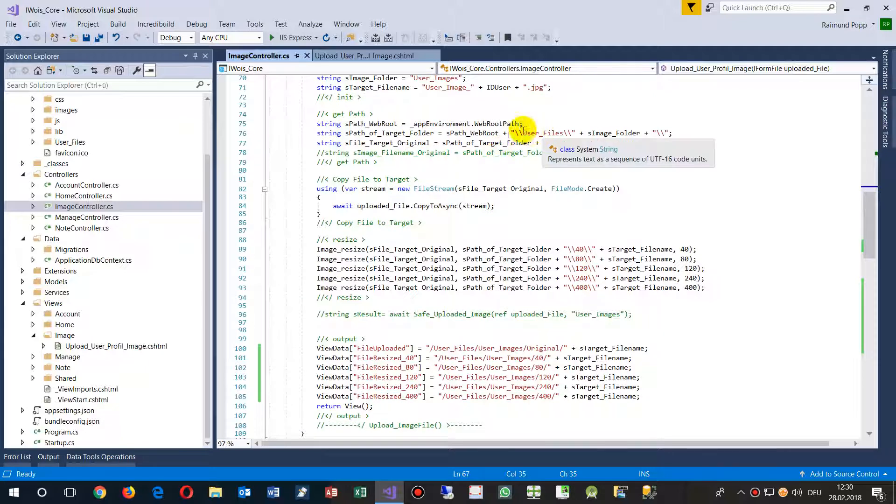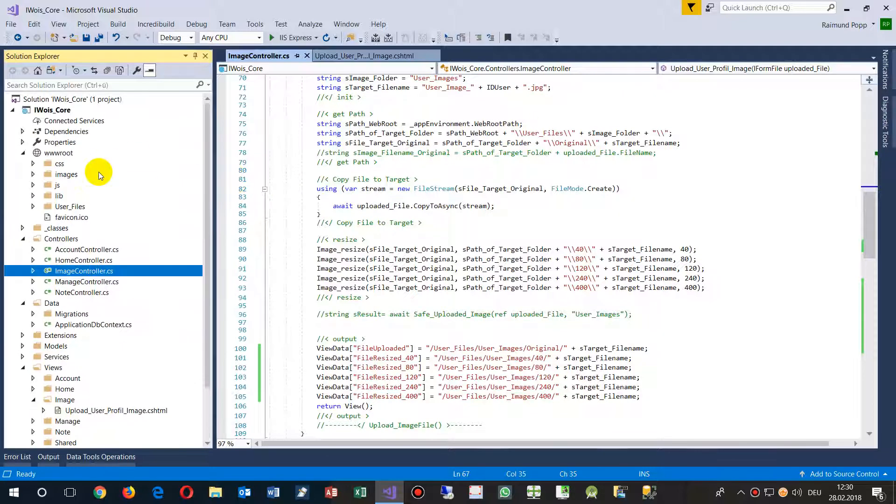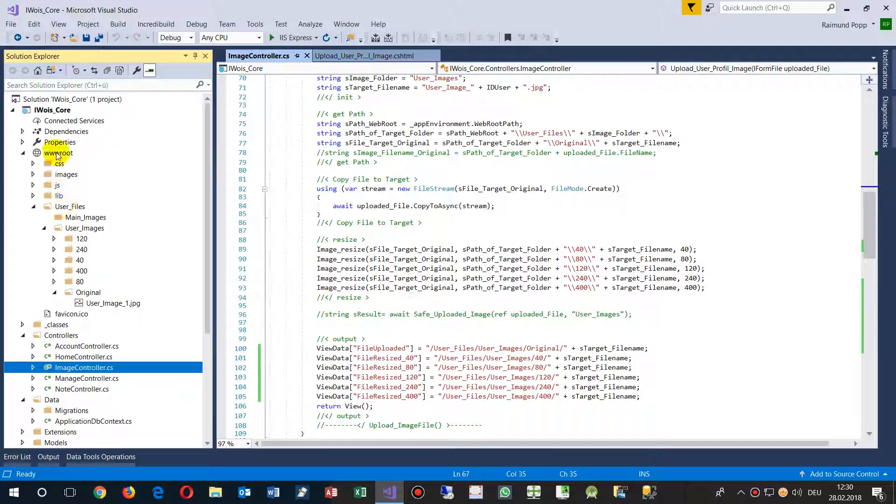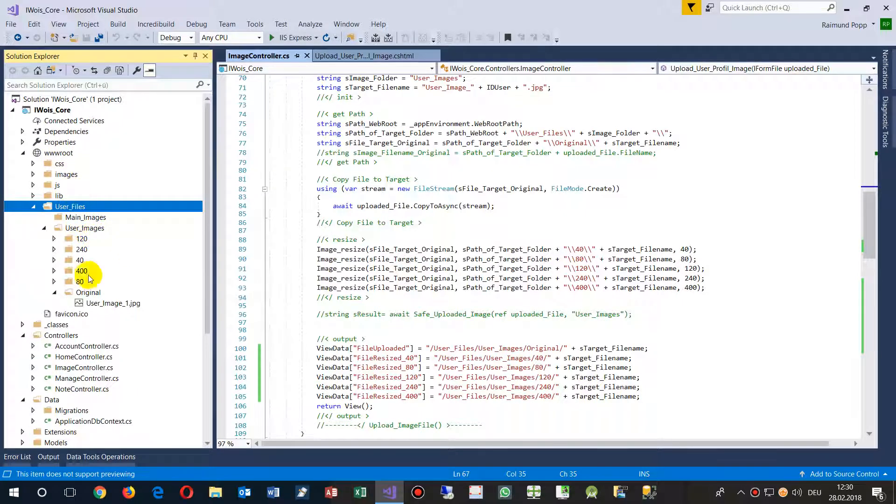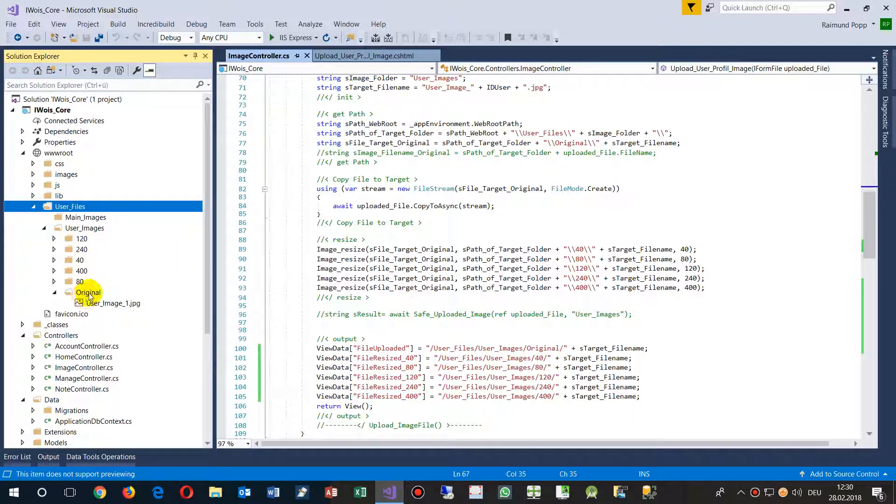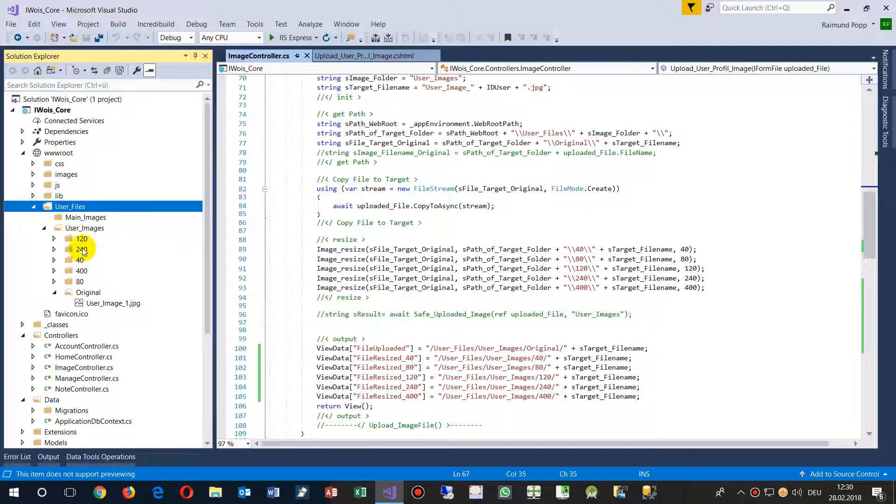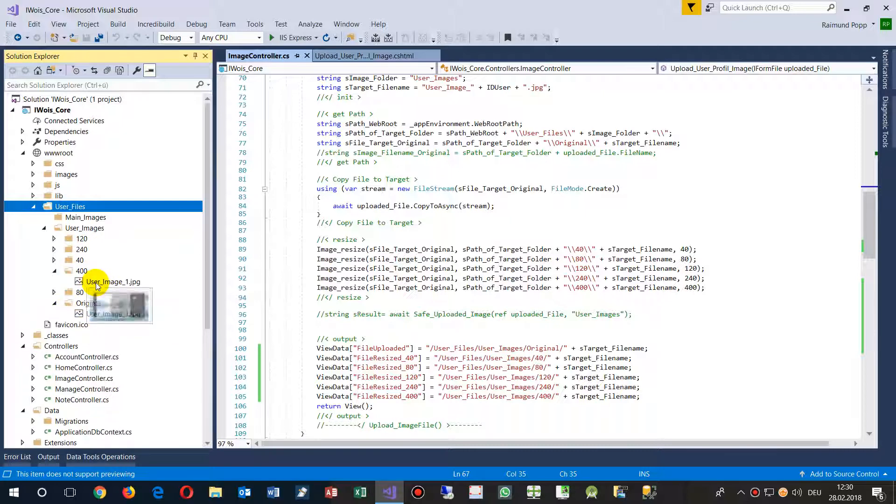And I'm checking the folder. Where's my folder? The folder has been, in this case, you go to wwwroot. And then you have user files. And from there, you're going to your own folders. In my case, I have the original target user image, original, 40, 80, 120, 240 and 400 resizing images.